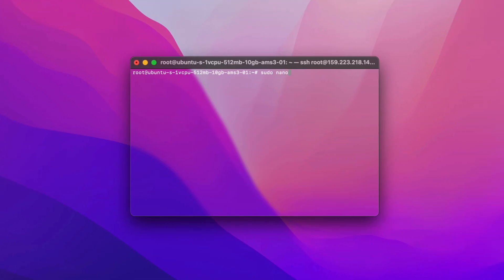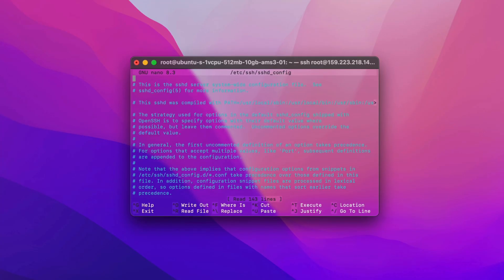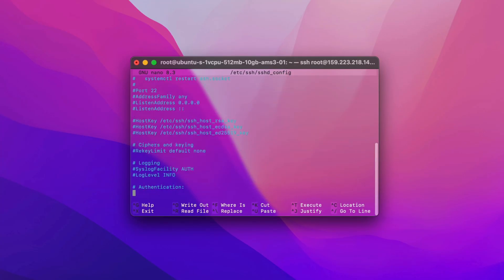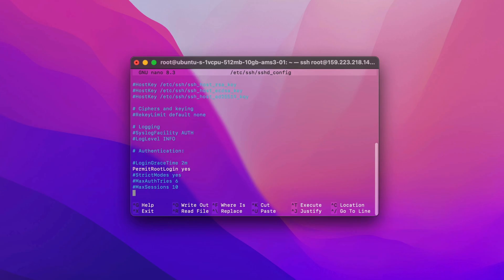In the second step, you need to open the SSH configuration file. In this file, search for permit root login and change yes to no. If the line is commented out, uncomment it and set it explicitly to no.